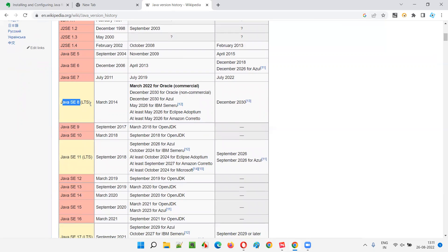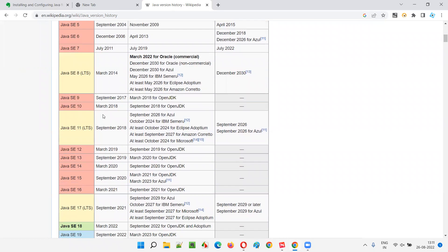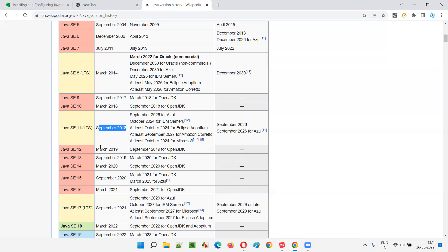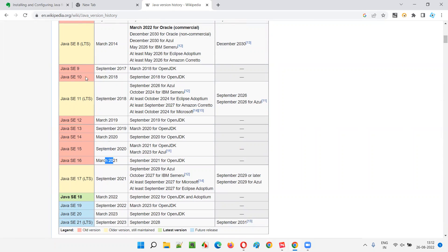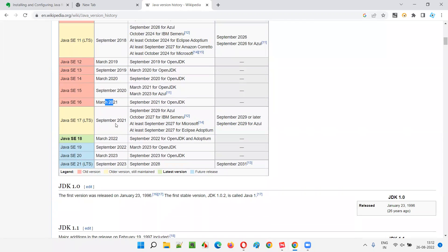There are people still using Java 8. From Java 9 onwards, new versions have been released every six months - September, March, September, March - and most are non-LTS. However, Java SE 17 is an LTS version with long-term support until September 2029.